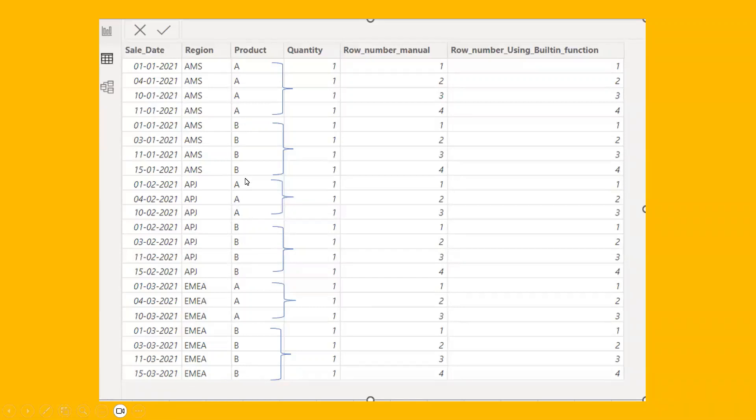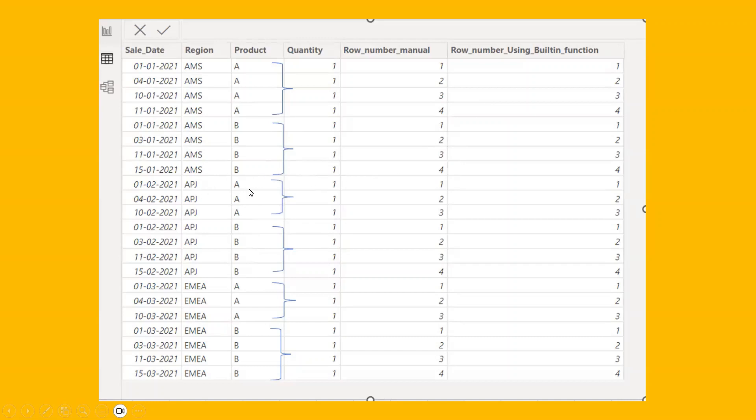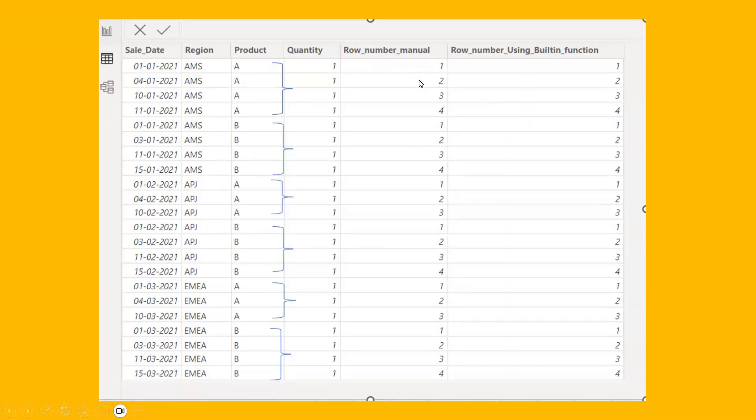Same thing applies to the other categories as well. So B, this was the first product that was sold on January 1st, which is ranked 1. The next one is ranked 2, 3, and 4 respectively. Same thing with APJ. The product A which was sold on February 1st is ranked 1, and the next on the 4th is ranked 2, and then the 10th is ranked 3. And then it gets reset after we move to the next category. So this was done manually, but we'll be using the row number function to get the same output.